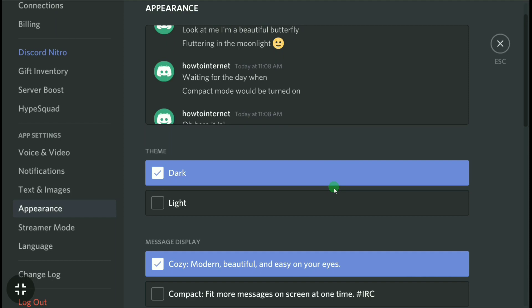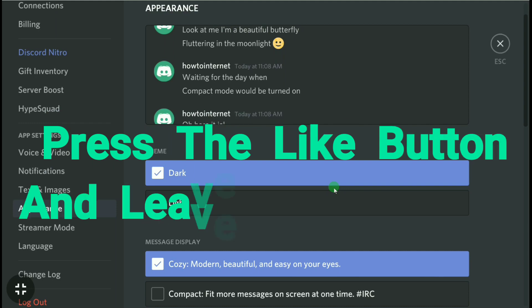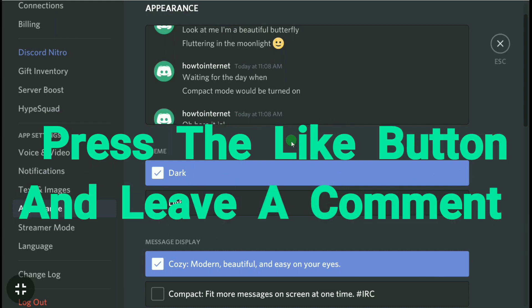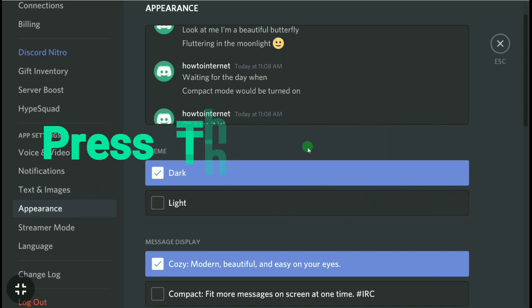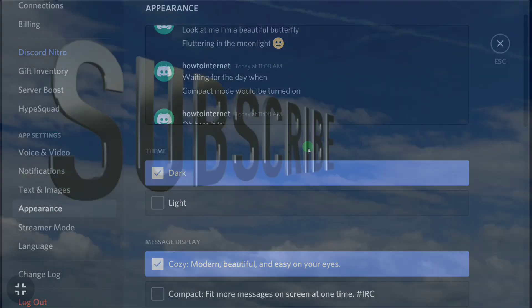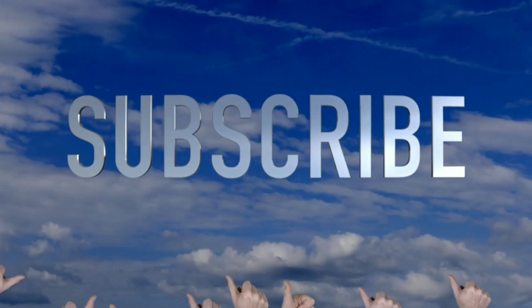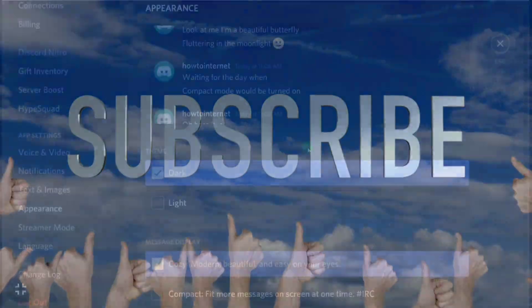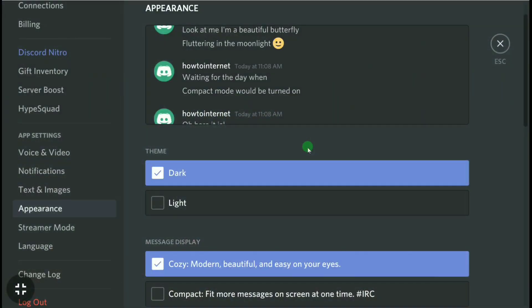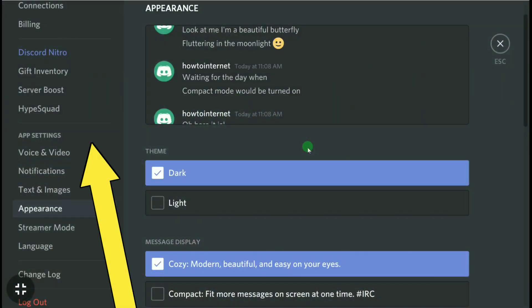If you found this video helpful, don't forget to leave a like or comment, and also don't forget to subscribe to this channel. If you want to make a Discord account on your smartphone, watch this video, and I will see you there.